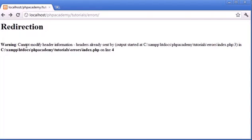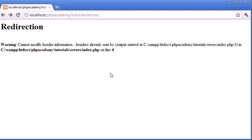but we actually have this error warning, cannot modify header information, headers already sent, and where the output actually started, and that's index.php on line four.